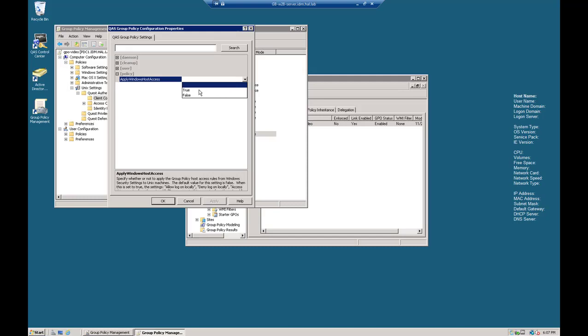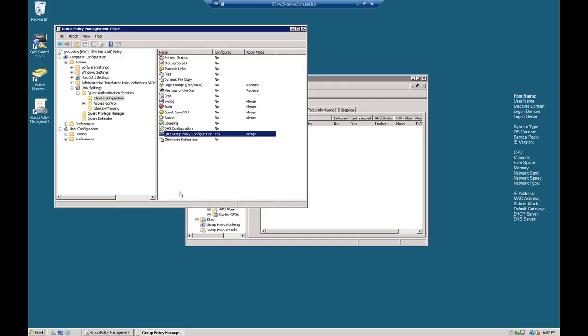Let's set Apply Host Access to True. This is how you tell Quest to obey Windows Security Policies.